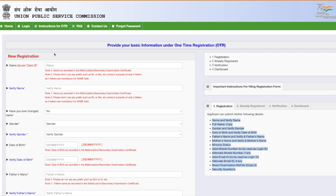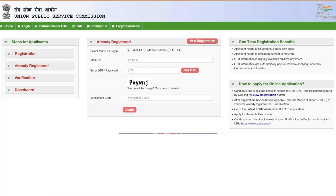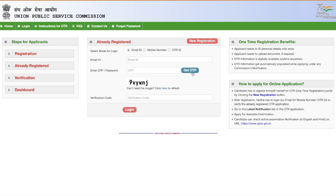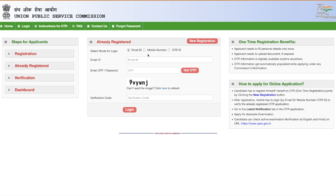Now I'll show you how to log in if you have already done One Time Registration. After OTR, fill your registered email address and then enter your OTP or password. If you don't remember the password, click 'Get OTP' and you'll receive it on your email. You can also log in using your mobile number in case you don't remember which email you used. Enter the verification code and log in.